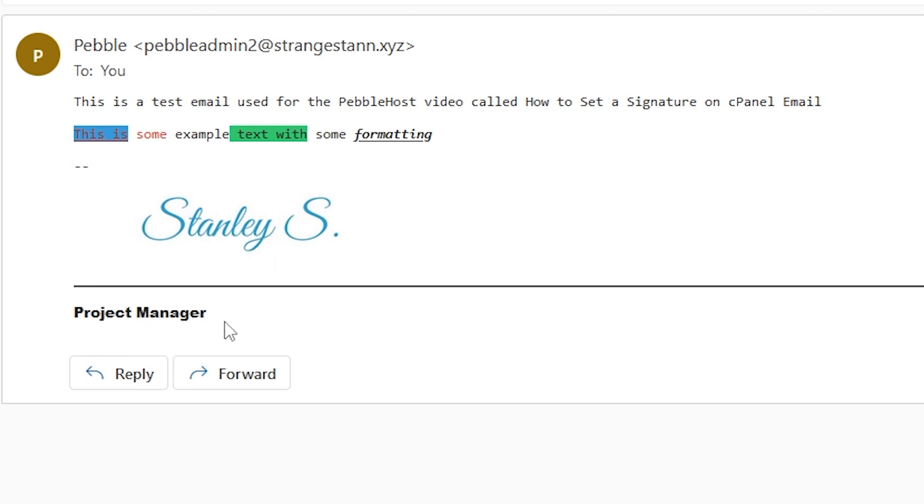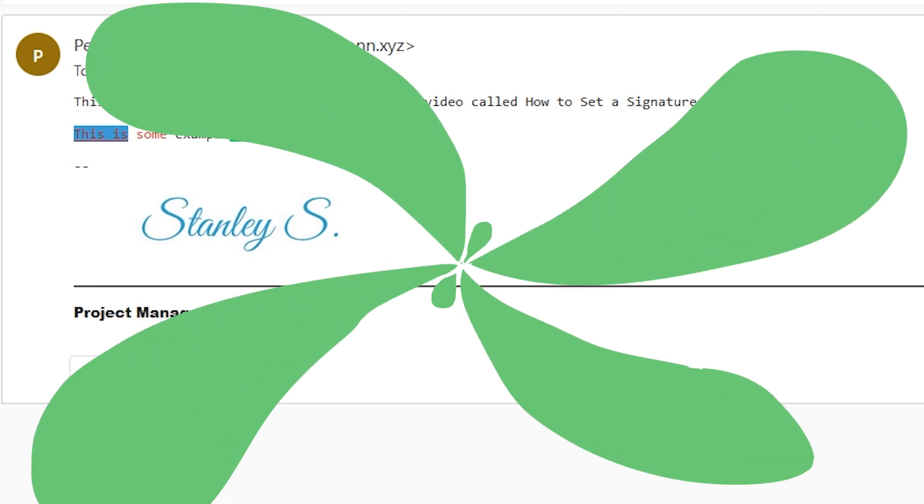That is how you can set a signature with cPanel. Hopefully this video was helpful. If it was, definitely like and subscribe, and hopefully I'll see you next time.